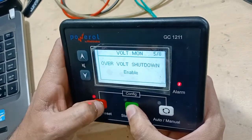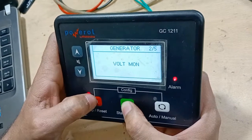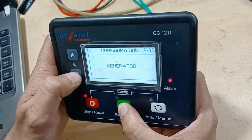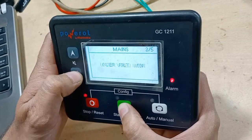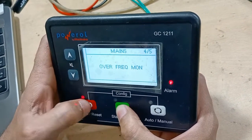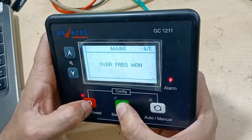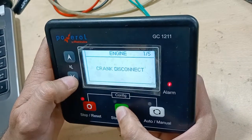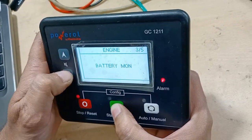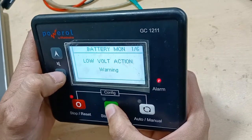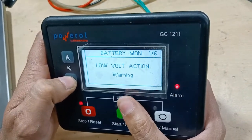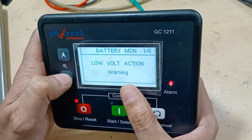Under the voltage monitor you can configure under-voltage shutdown and alarm thresholds. You can change these alarm settings according to your DG requirements. Moving on to the engine section, you can monitor the battery voltage.